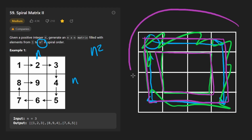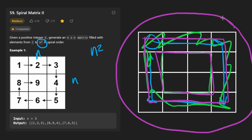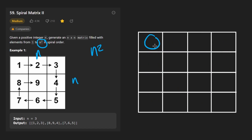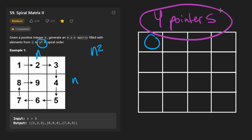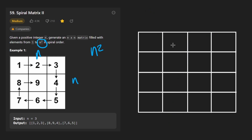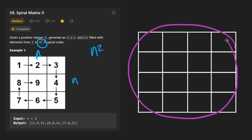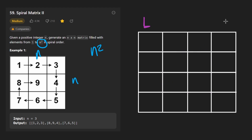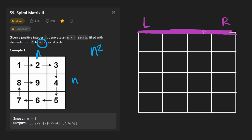How exactly do we define this problem? How do we represent the subproblem? I like to do it with four pointers. There are other ways to solve this, but I think conceptually this one makes the most sense to me and I don't have to think too much about edge cases. We define the current problem by having a left boundary pointer, a right boundary pointer, and similarly a top and bottom pointer for the vertical boundaries.